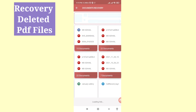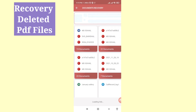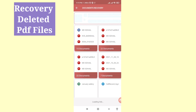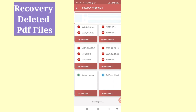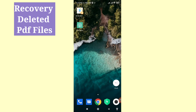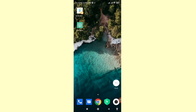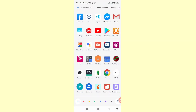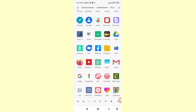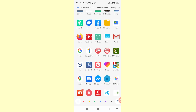Hello everybody, welcome to our YouTube channel. In this video I'll show you how to recover deleted PDF files. If you want to recover or restore your deleted PDF files, let's see how to do that. I'll show some steps you can follow. Watch the full video and please subscribe this channel.